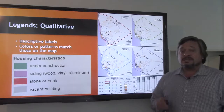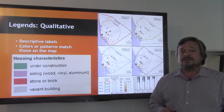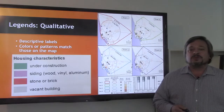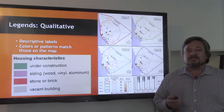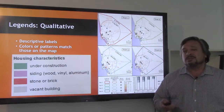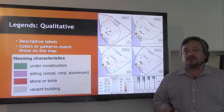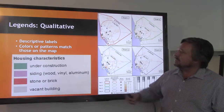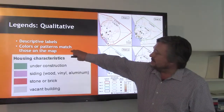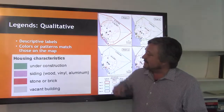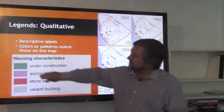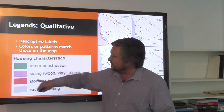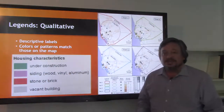Legends on a qualitative map can be very different than legends on a quantitative map. We're looking at descriptive labels, and so you're going to be using visual variables tied to qualitative data. Colors or patterns on the map must match up — so it's that apples and oranges situation, where the greens are under construction and purples are citing.